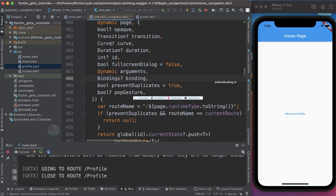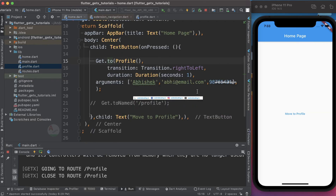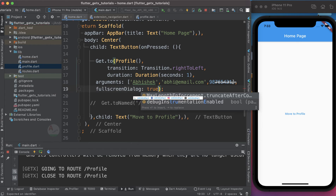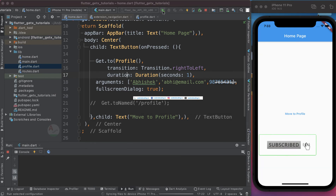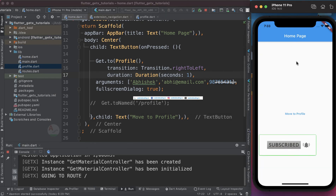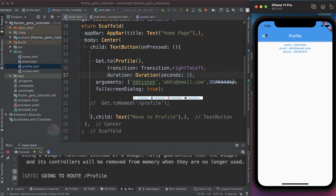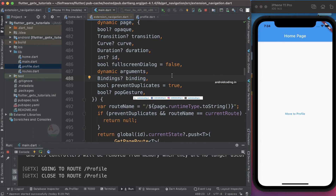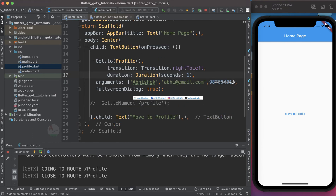Now let us look at the `fullscreenDialog` parameter. Whenever you set `fullscreenDialog` to true and run the code, your page will now appear in the form of a dialog box. When you tap 'Move to Profile' you will see a close button instead of a back button, and the page behaves like a full-screen dialog box.